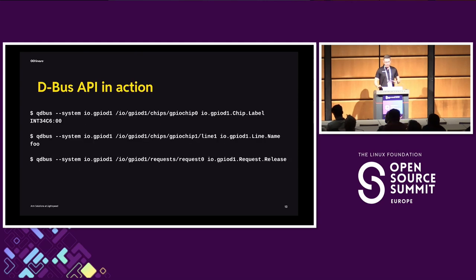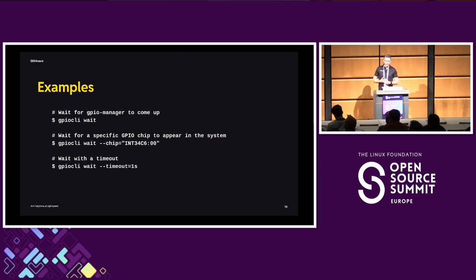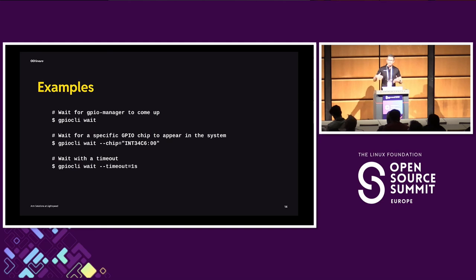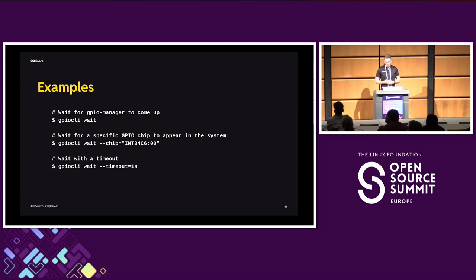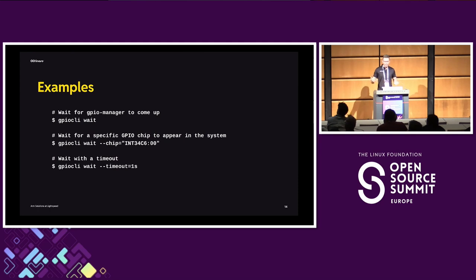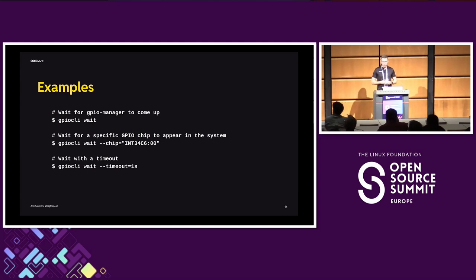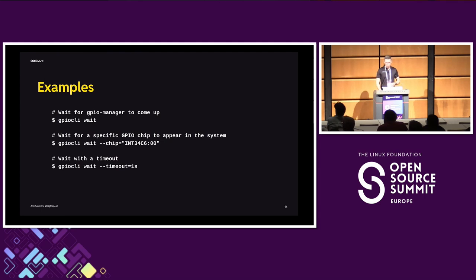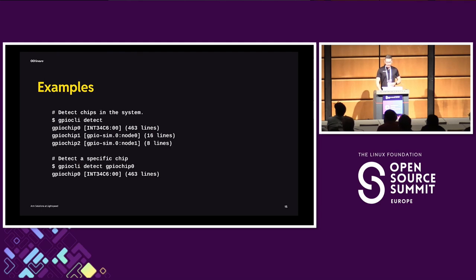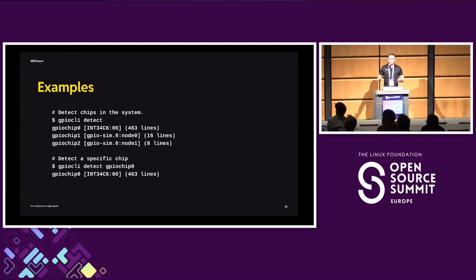So this is command line, but I'm sorry, these are the standardized tools, but this is quite awkward to use. So what we are providing in the package is the GPIO-CLI command line tool. And so it does the same thing. It talks to D-Bus over the well-defined protocol, except that it exposes a more straightforward way of calling these functions. So what can you do? Let's say your script is waiting for the GPIO manager to come up. You do GPIO-CLI wait. You can wait for a specific GPIO chip to appear in the system. You just have to specify the --chip option. You can specify a timeout and just wait for your manager to come up. If it doesn't, then you exit with an error.